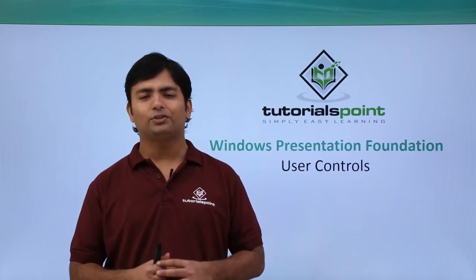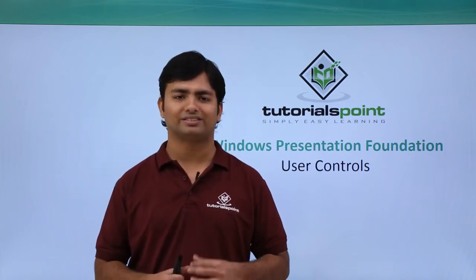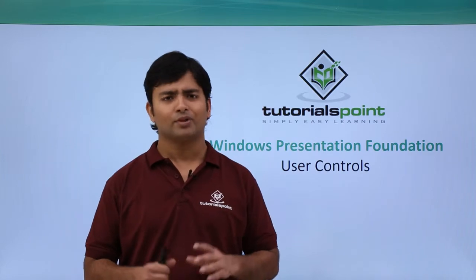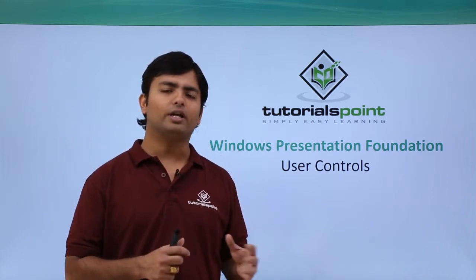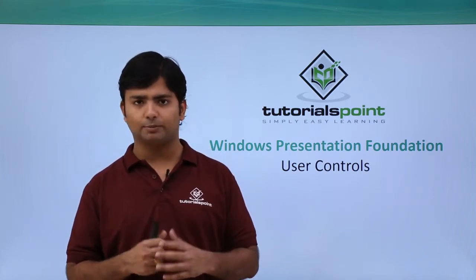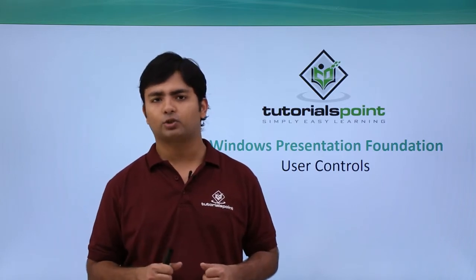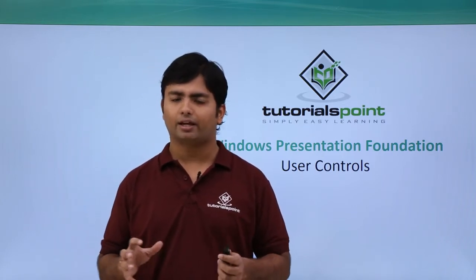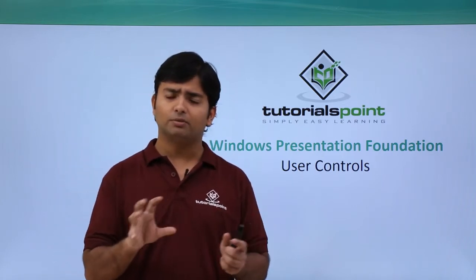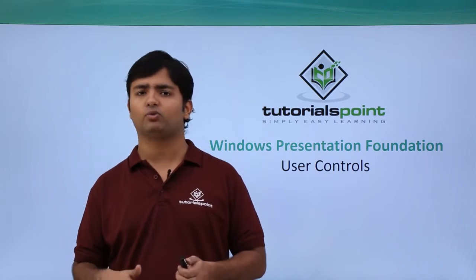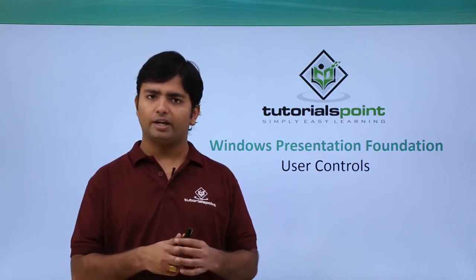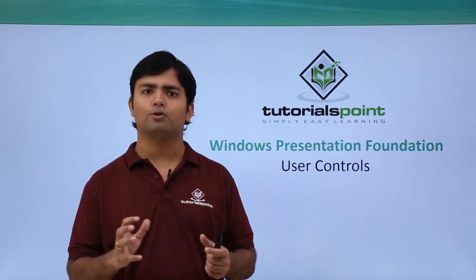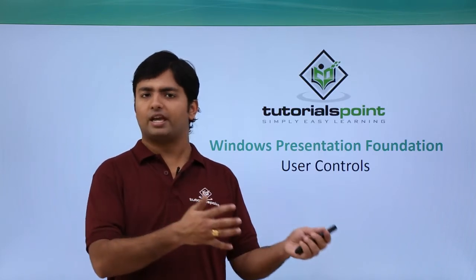Hi, in this video on WPF we're going to discuss user controls. Whenever we work in a big application using WPF, we may come across a situation where we're going to use some controls similarly in multiple windows. For example, as a security feature, if I want to put a login for the admin or the end user,